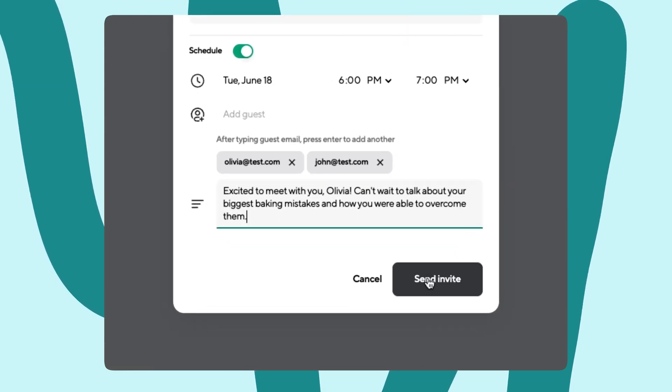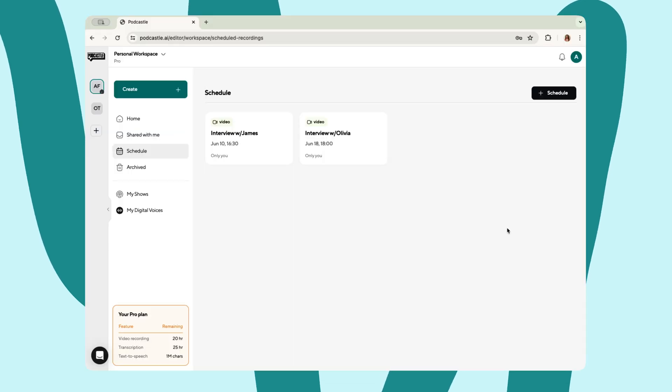Click the send invite button and your email will be off. Then once you're ready to begin the recording, all you need to do is click enter studio.